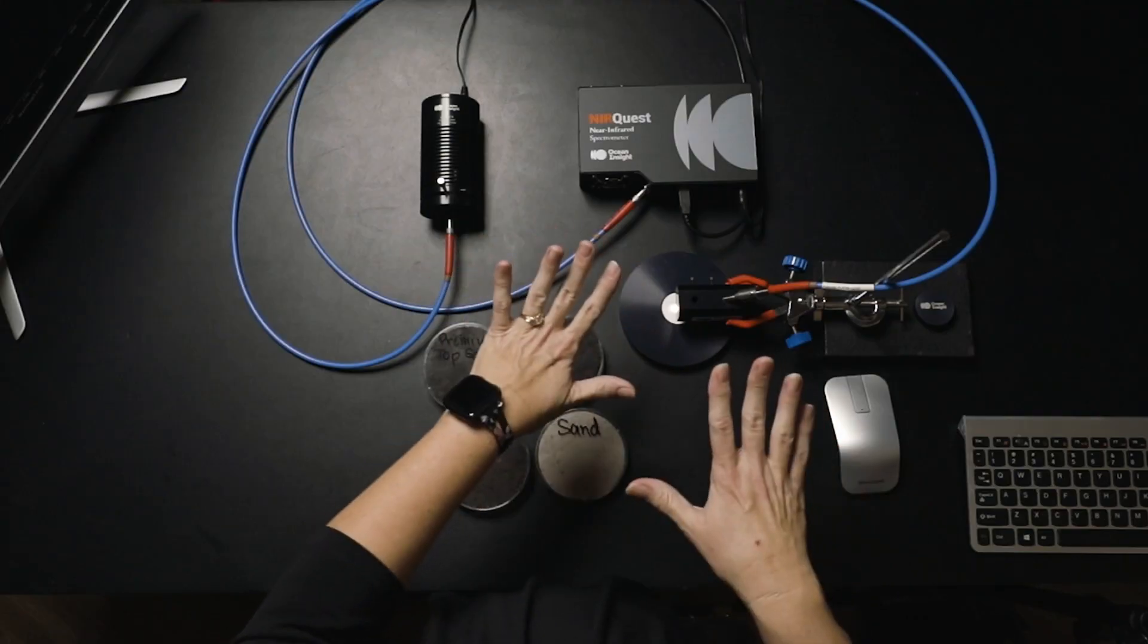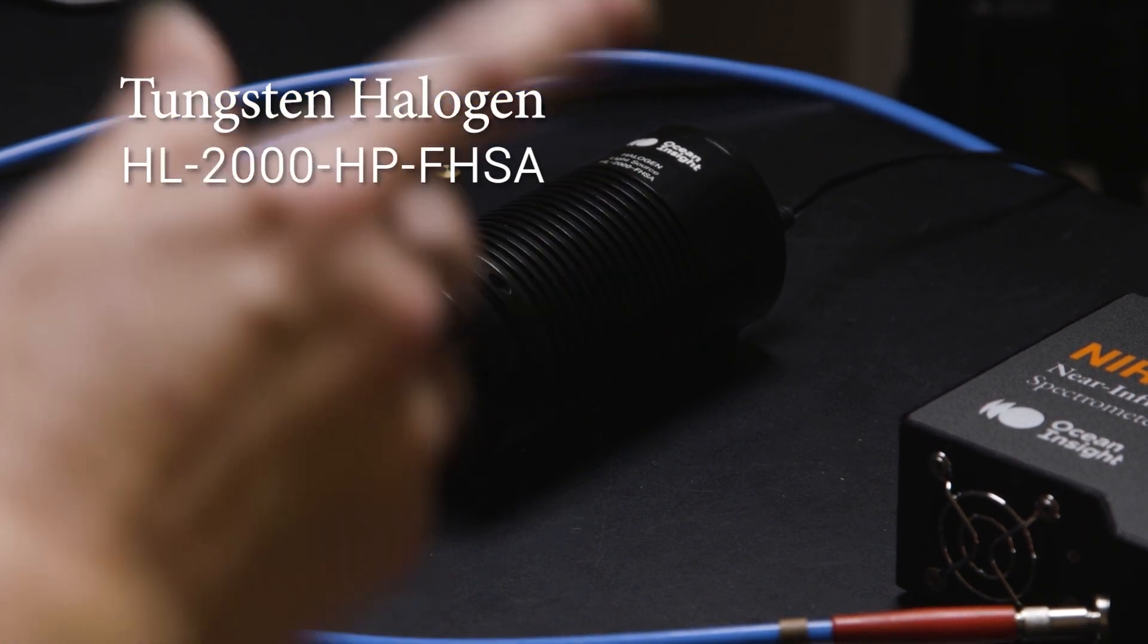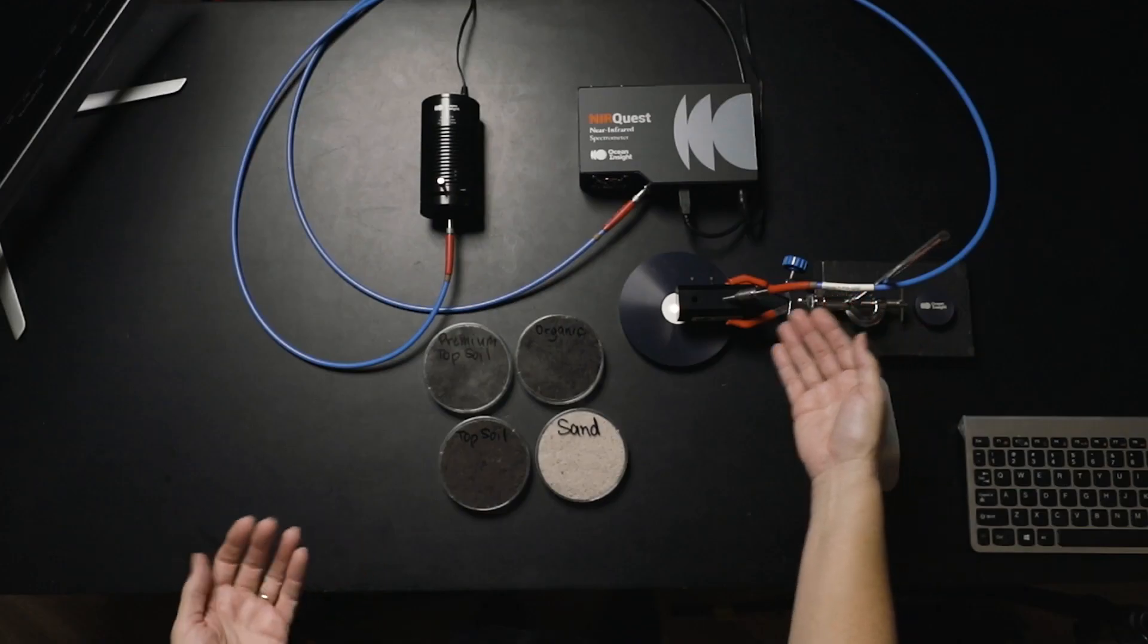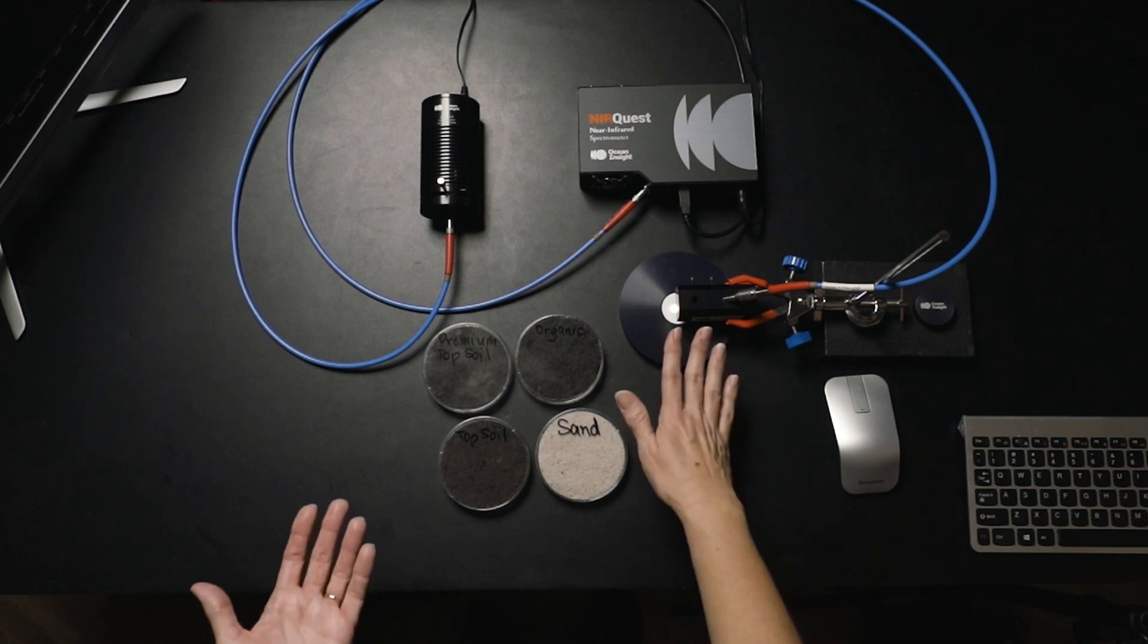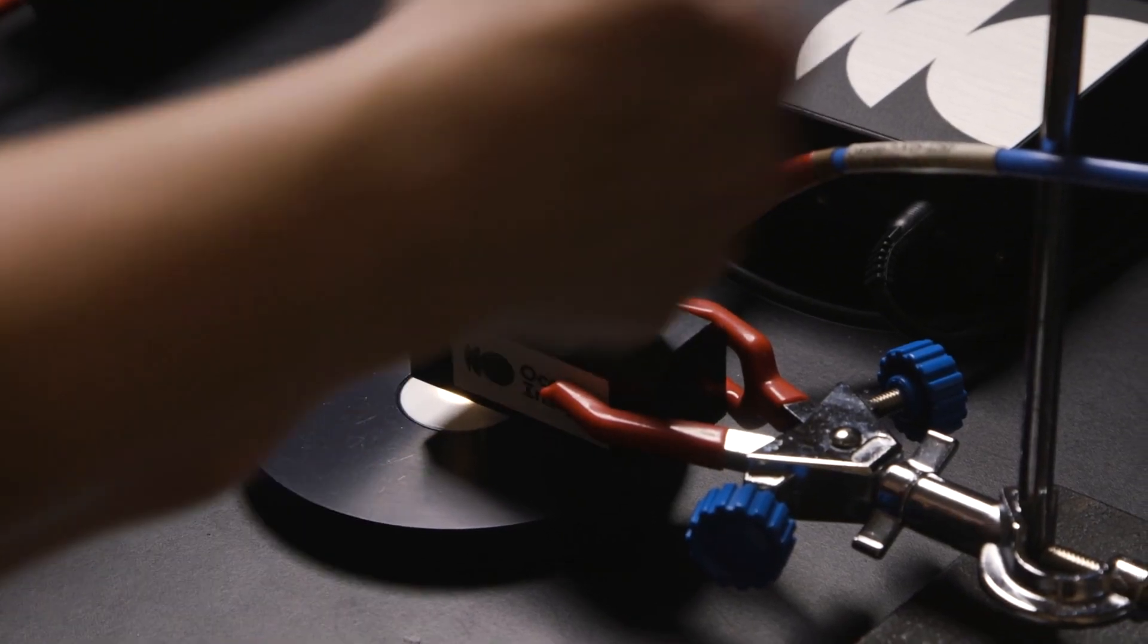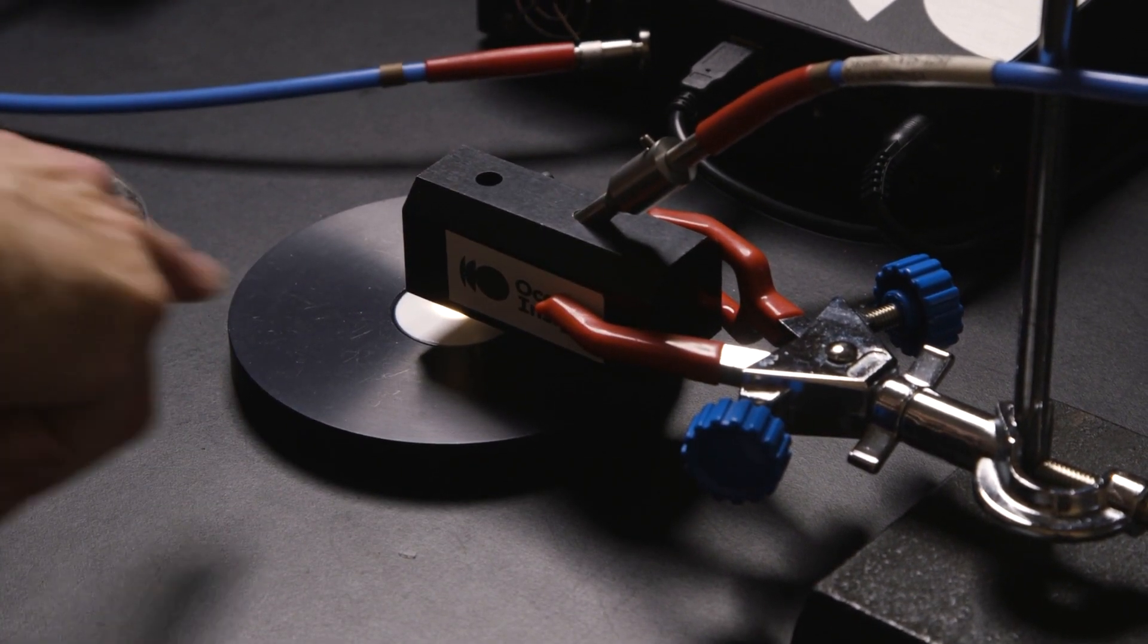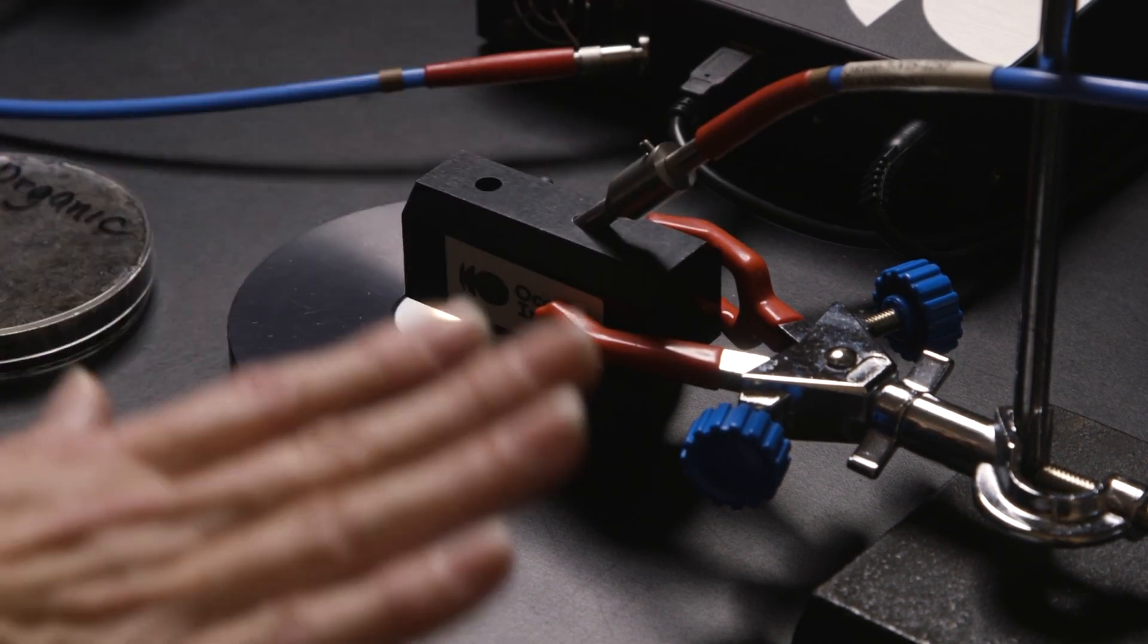I've coupled the NearQuest Plus with our high powered tungsten halogen light source. The whole measurement is taking place through our standard 600 micron reflection probe. The reflection probe is being held very securely in place by a reflection probe holder. This is one part of the setup that is absolutely critical. You need to make sure that the distance and the angle between your reflection probe and either your reference or your sample remain absolutely consistent throughout your measurements.